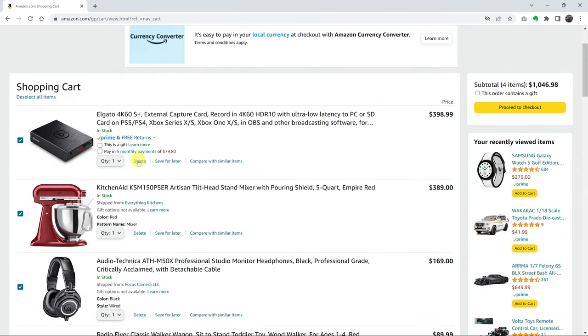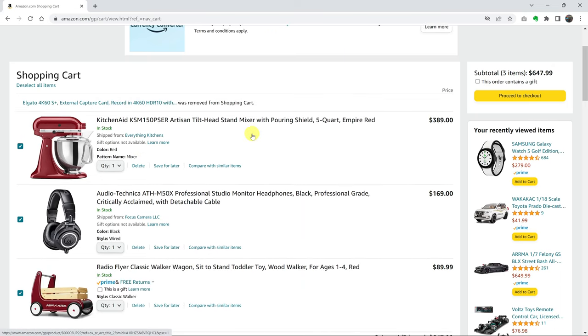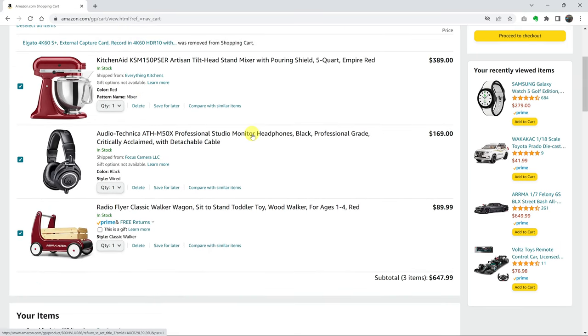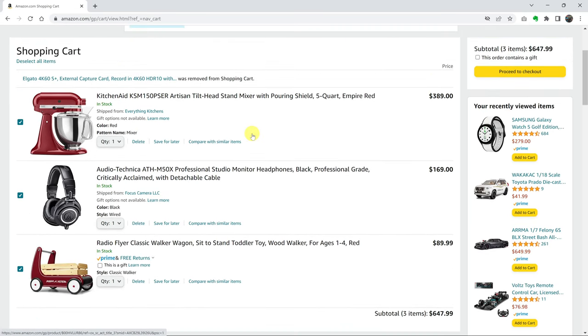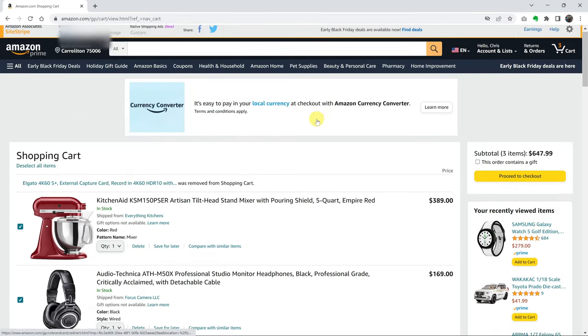If you click on delete, that item is removed from the shopping cart and it's completely gone. And if you want to find it back, you have to go ahead and search for it again.